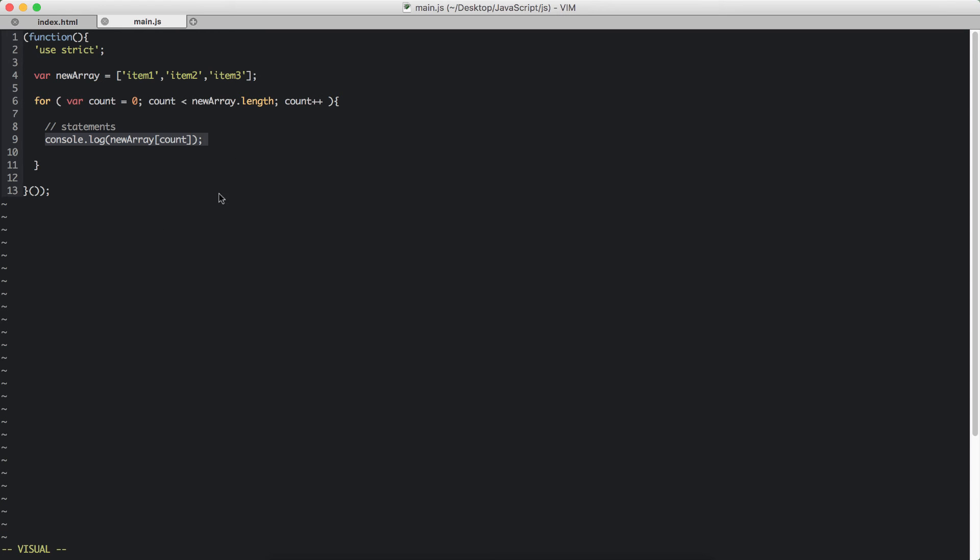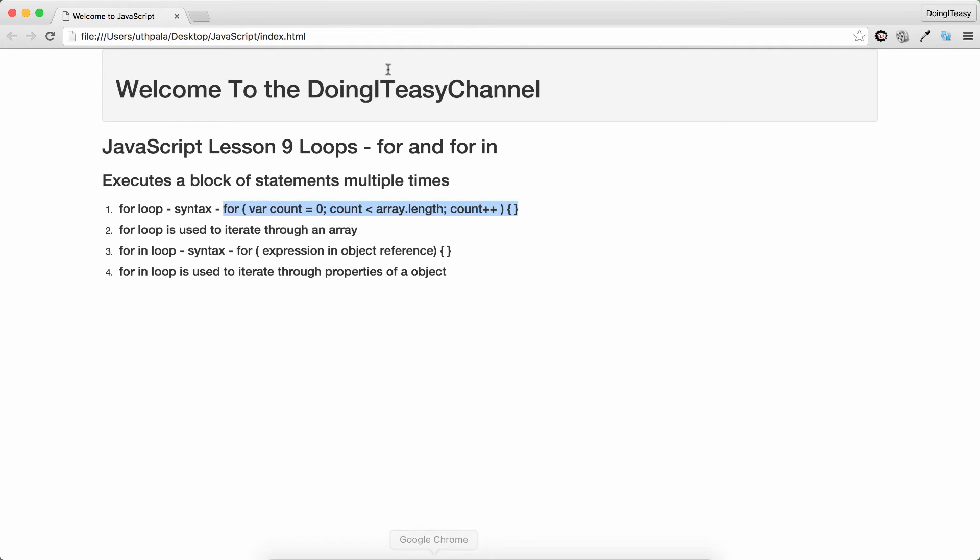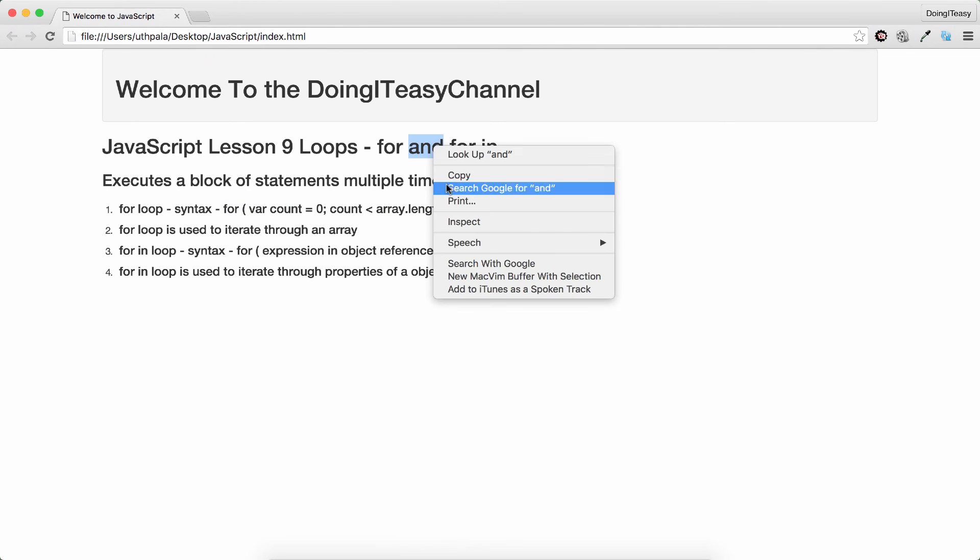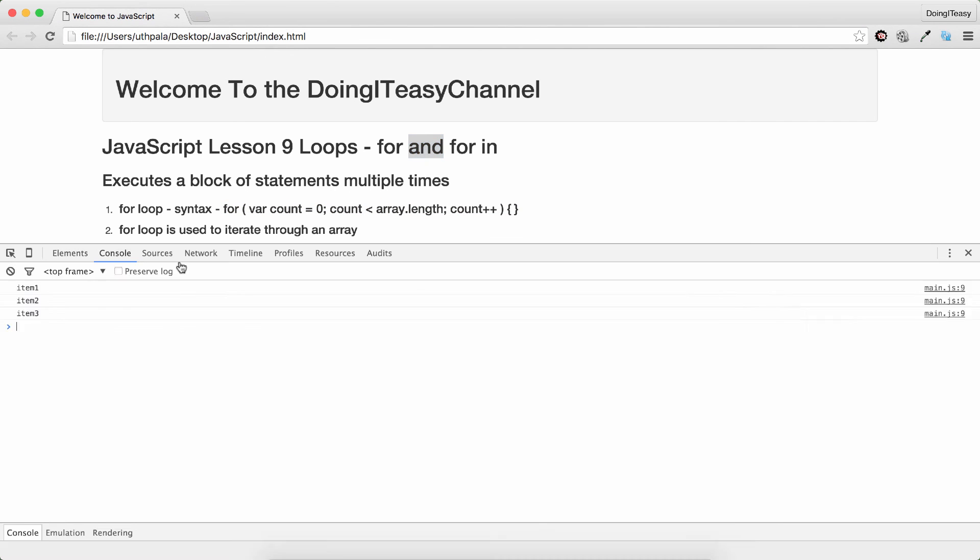That is the process of how the for loop works. So let's go in our browser and check our console. Item 1, item 2, item 3 are all looped out.